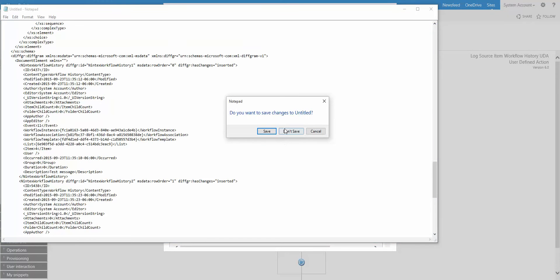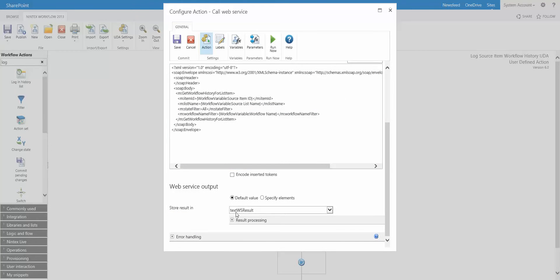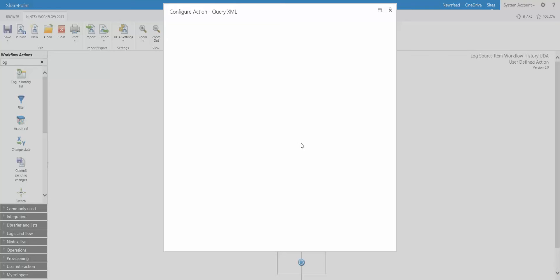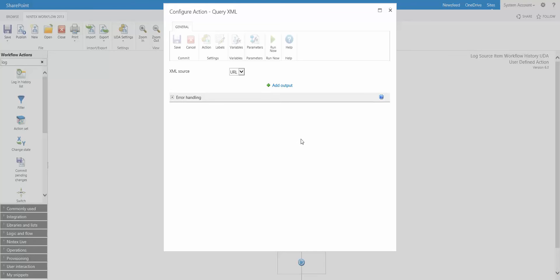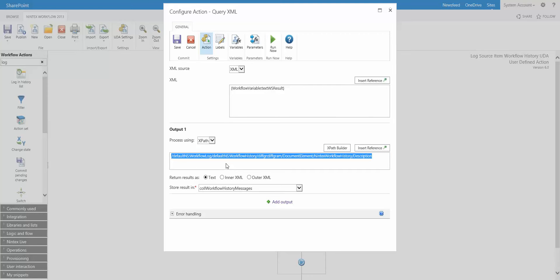So that's what we're going to get back. And we're going to store that in a variable in a test WS, which is web service result. And then we're going to use this query XML action to query that data and pull out all those messages. Now you see the XPath expression here. It's not very pretty. I'll post that into the blog post. But this is what you need to be able to pull that data out of that XML from the web service call. We're storing all these values because they're going to potentially have multiple messages in the workflow history in a collection variable called collection of workflow history messages.